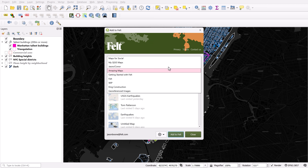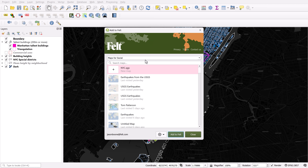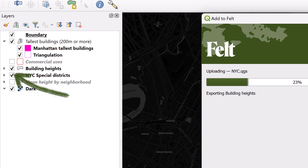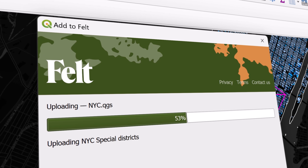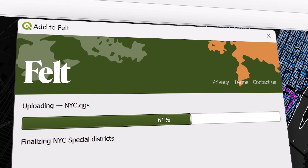Here in the panel, I can select a workspace and then specify if I want to create an entirely new map or simply add to an existing map. By default, the Add to Felt plugin will only send visible layers in QGIS over to Felt, which gives you really tight control over what assets you want to share.